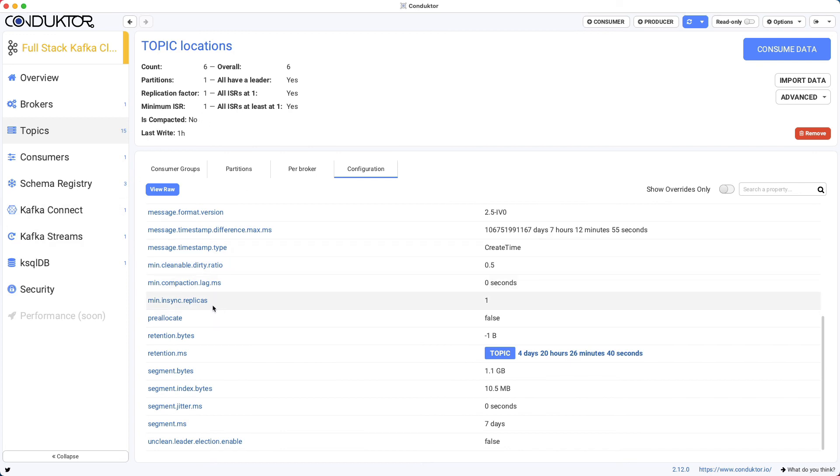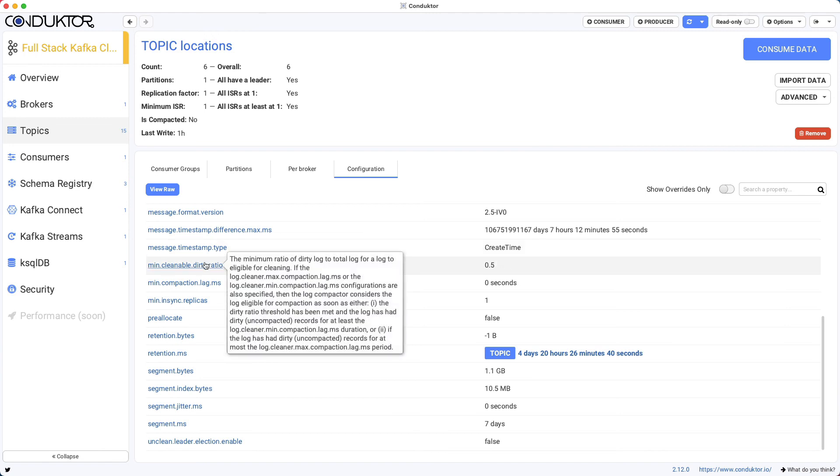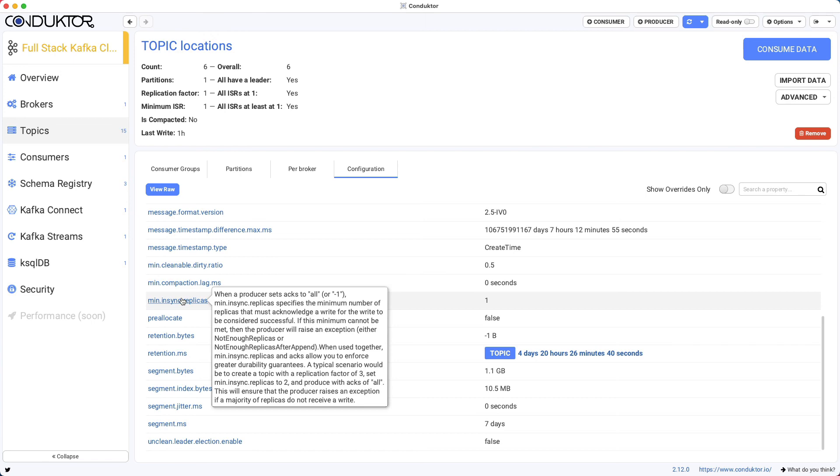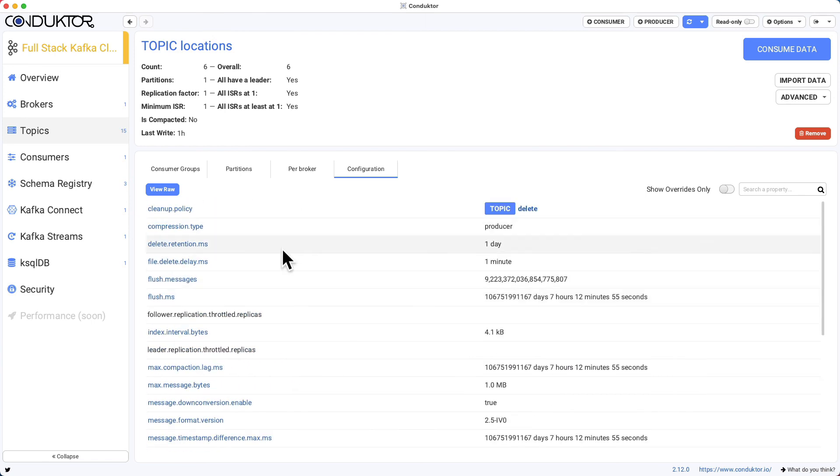If you need some documentation around what each setting does, you just hover over the configuration name and we give you the description directly from the documentation, which is quite handy as well.